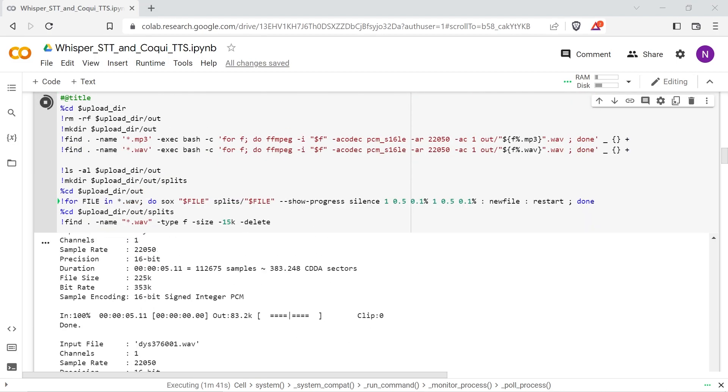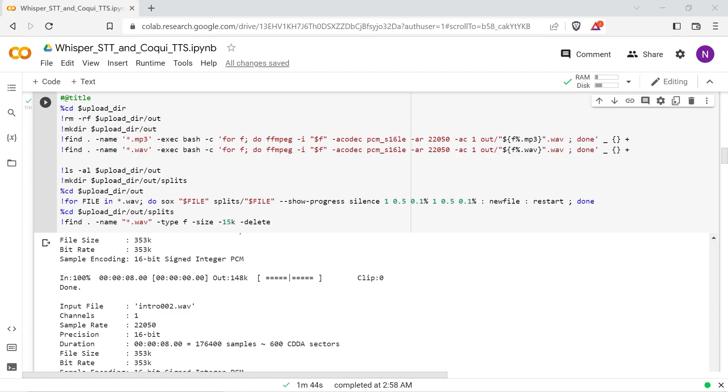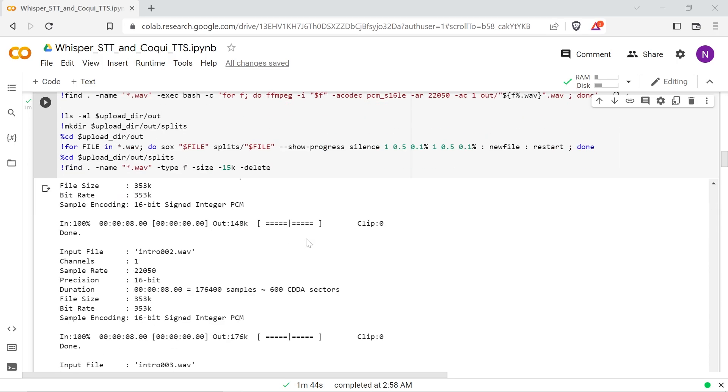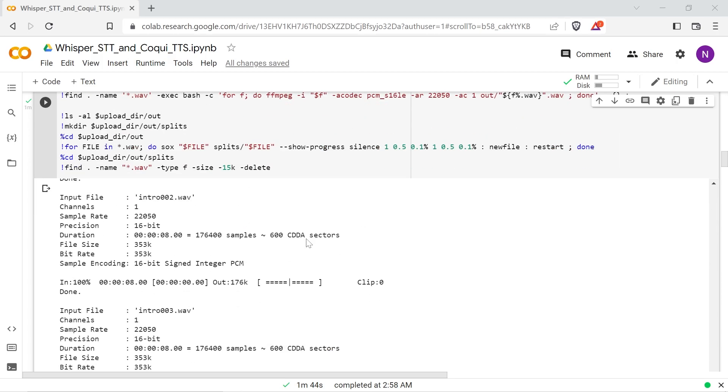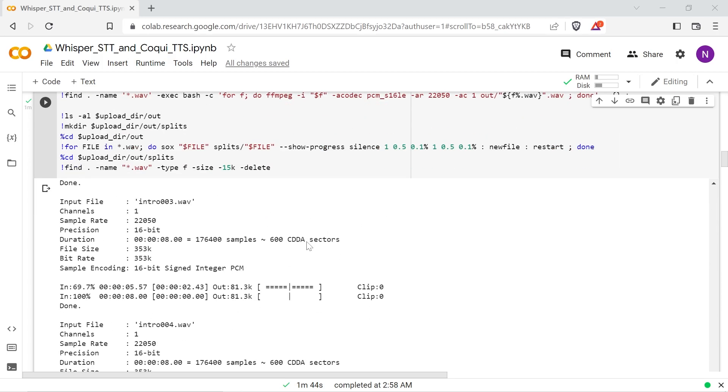The instruction at the end will delete files below 15 kilobytes which are too short to be potentially useful clips.